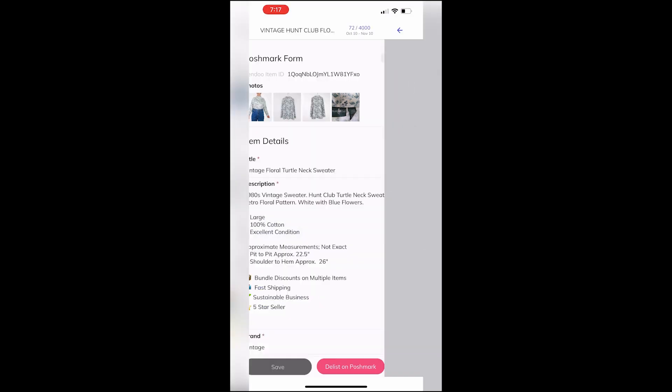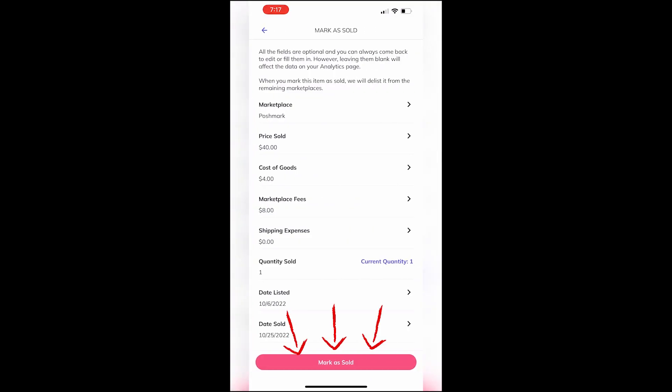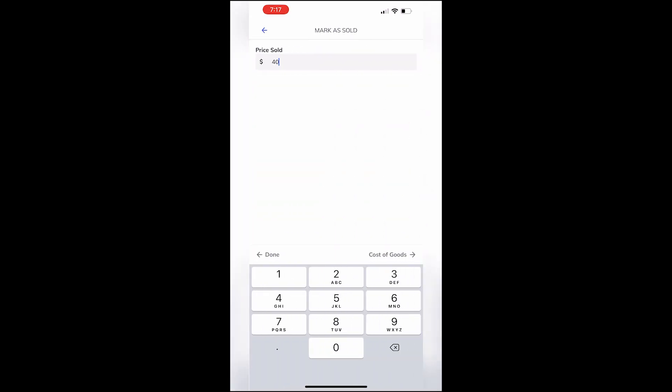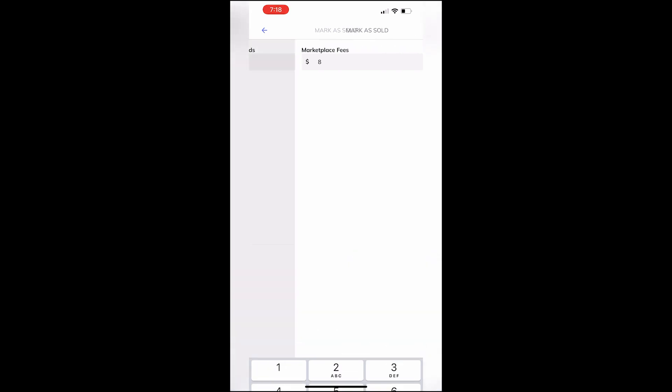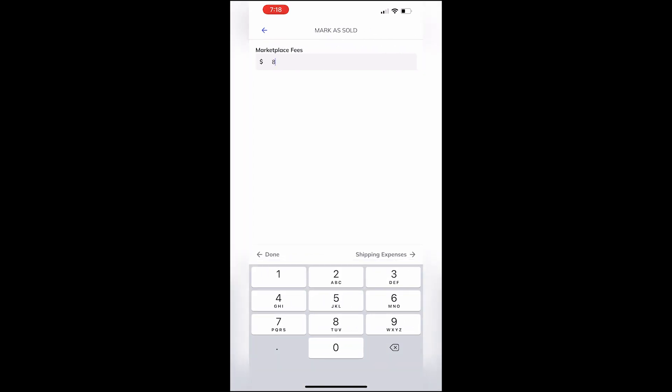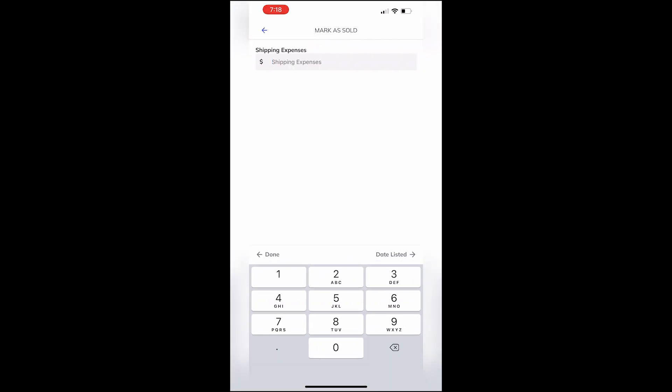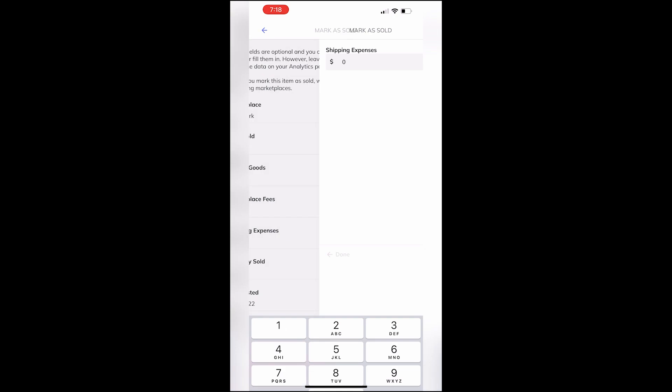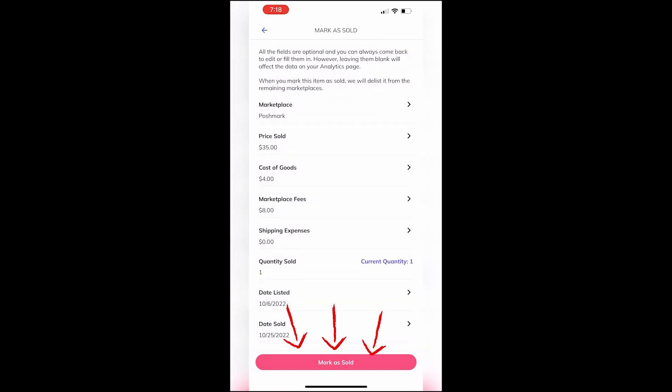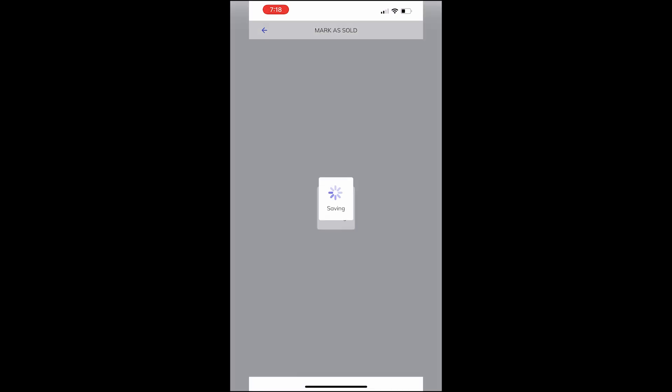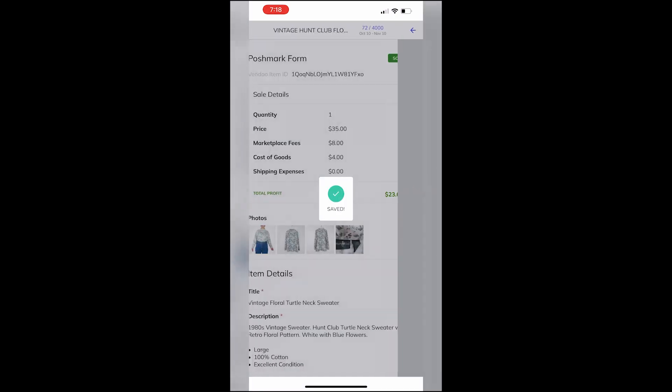Here you'll be prompted to enter any of the numbers so you can adjust. Be sure your cost of goods and fees calculated correctly. Enter any shipping expenses and when you click mark as sold...